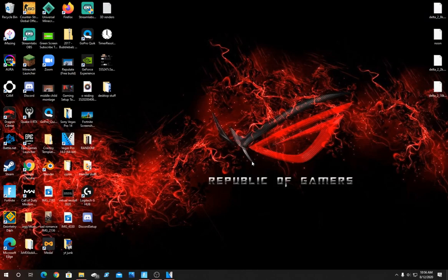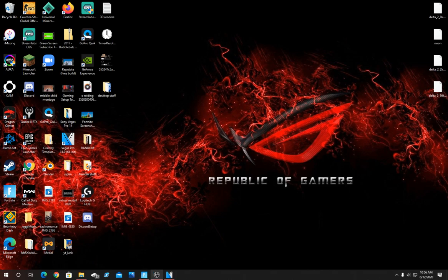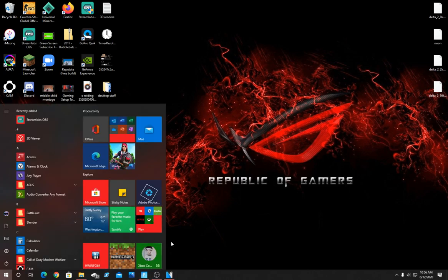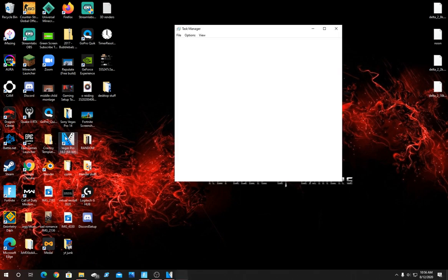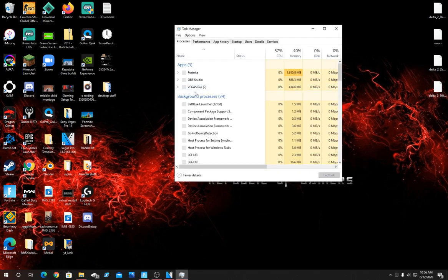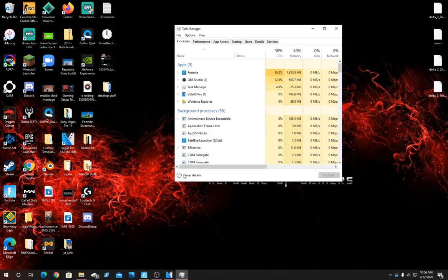For the first easy method, while Fortnite is running, click the Windows key and type in Task Manager and click that.